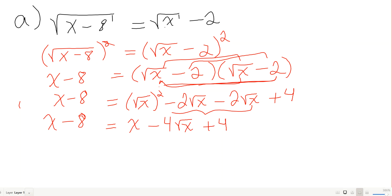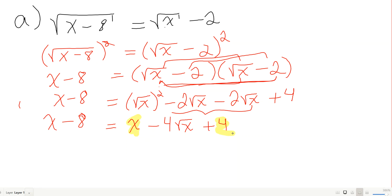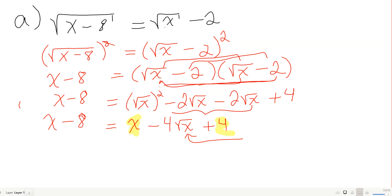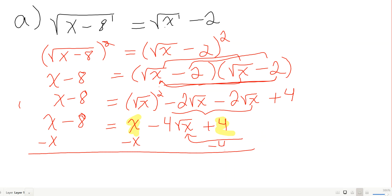To isolate the remaining square root, I subtract x and subtract 4 from both sides. On the left: x minus x gives nothing, and negative 8 minus 4 gives negative 12. On the right: negative 4√x remains.